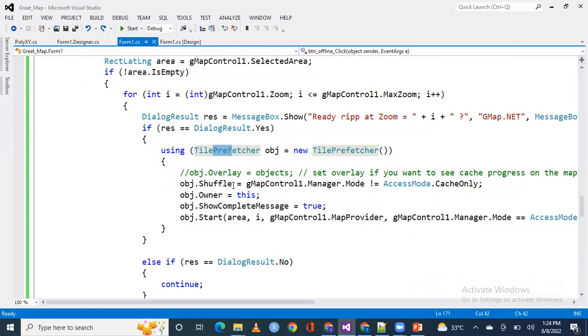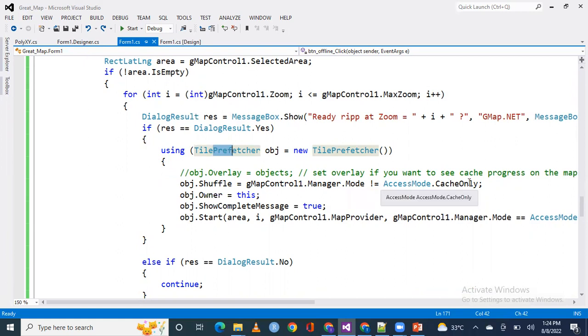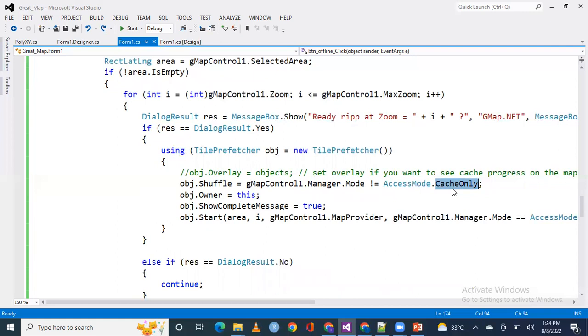Now you have to see one thing that I already told: access mode. There are three types of access mode in GMap - cache only, server only, and server in cache. If you are working in a cache only environment, you will not be able to save map for offline.